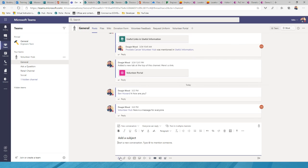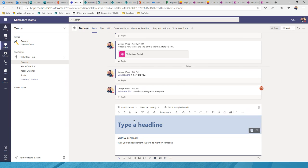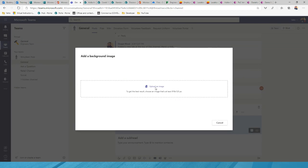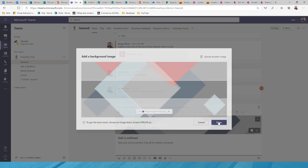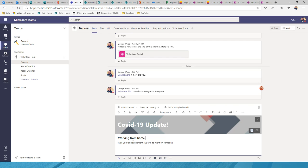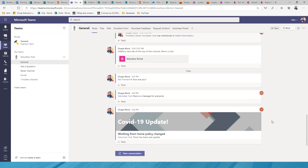For example, I can create an announcement like a 'COVID Update — Working from Home Policy Changed,' tag the whole team, select a background image, and post it. This creates a big, obvious thread for everyone. The Posts area is where all conversations happen — you can share links, share documents — and this is the main collaboration hub per team.